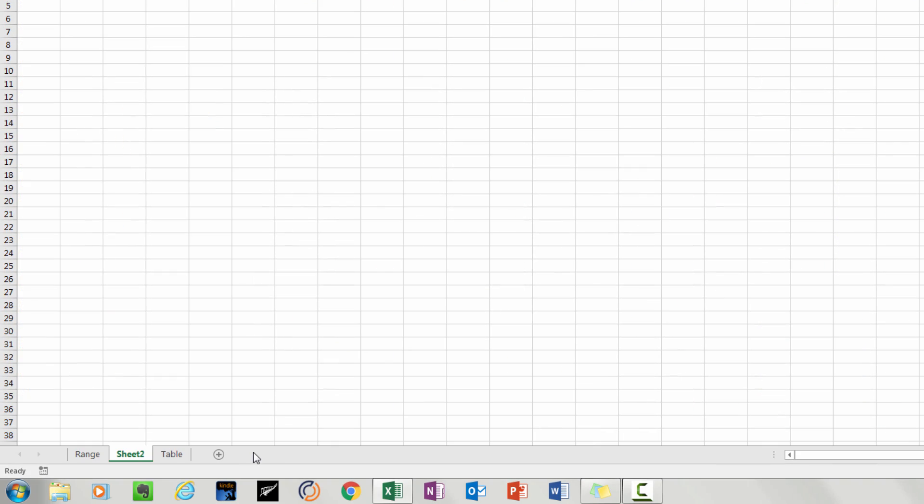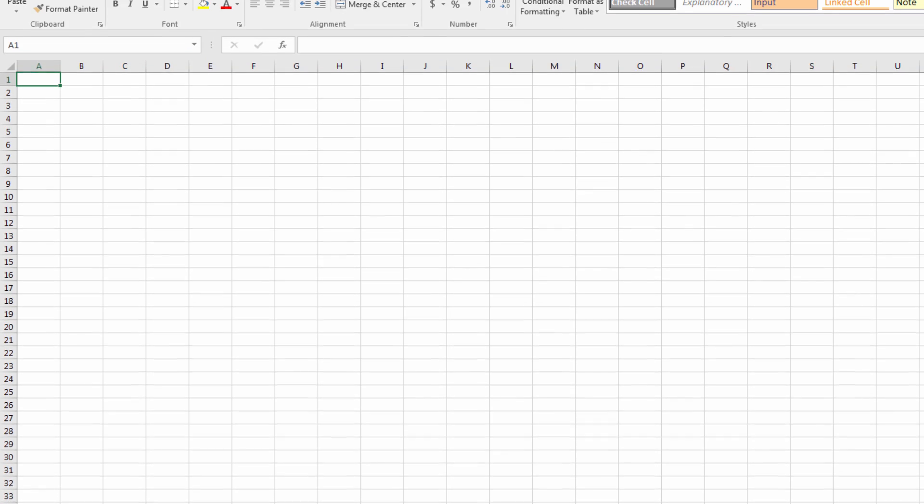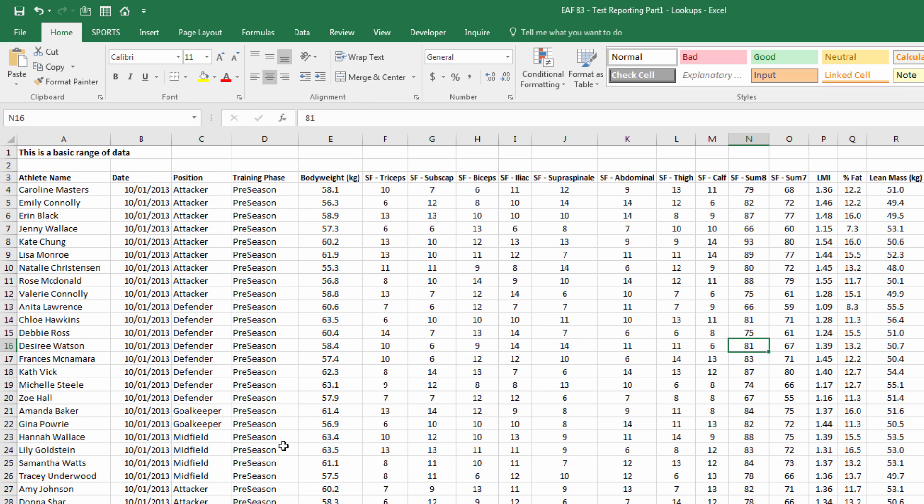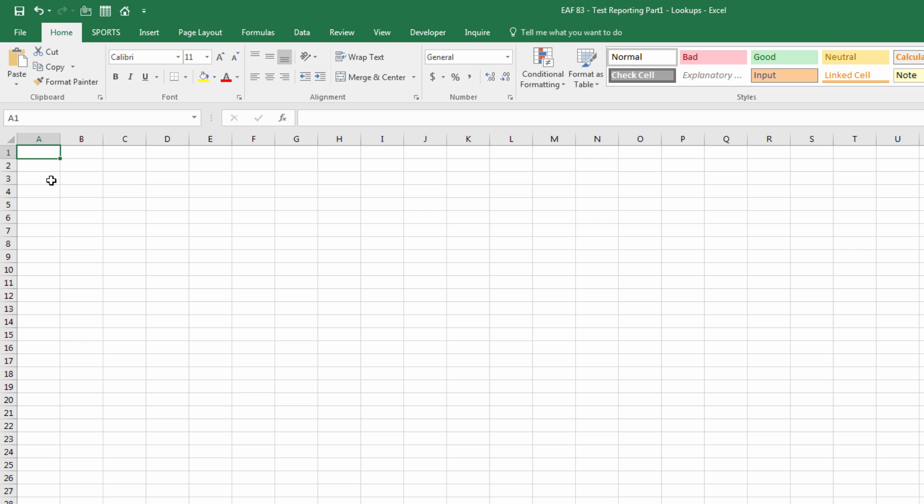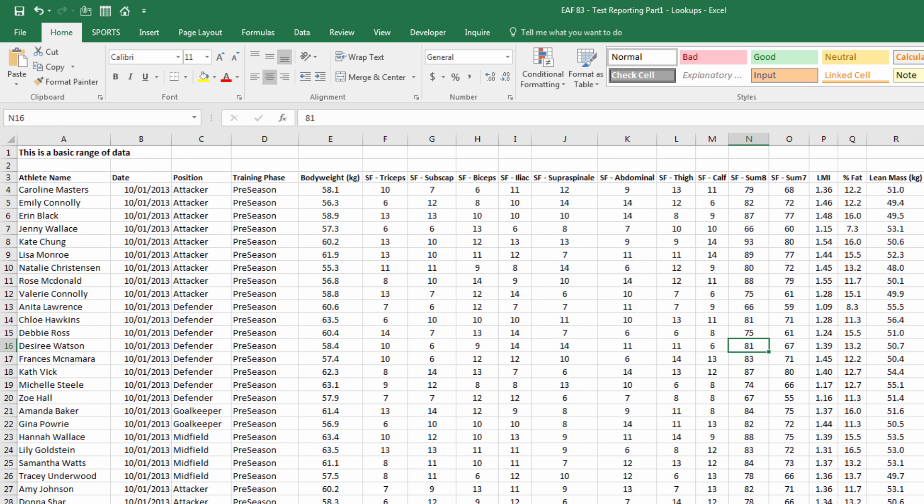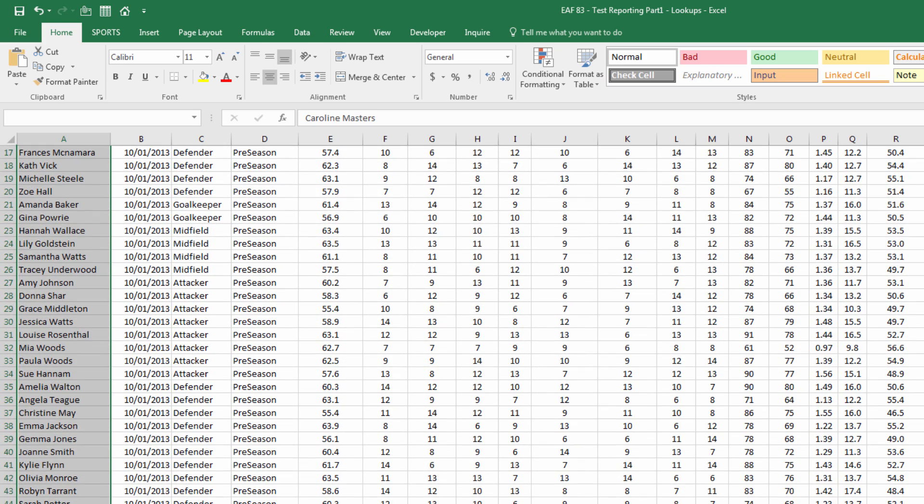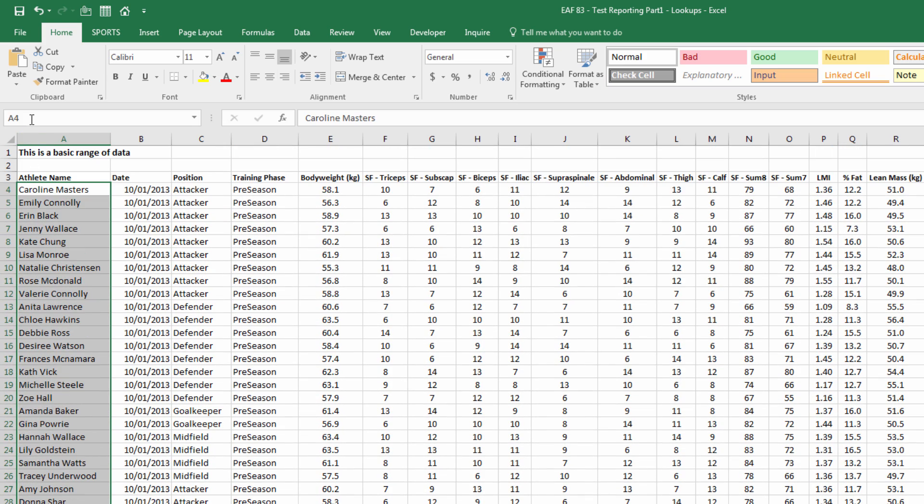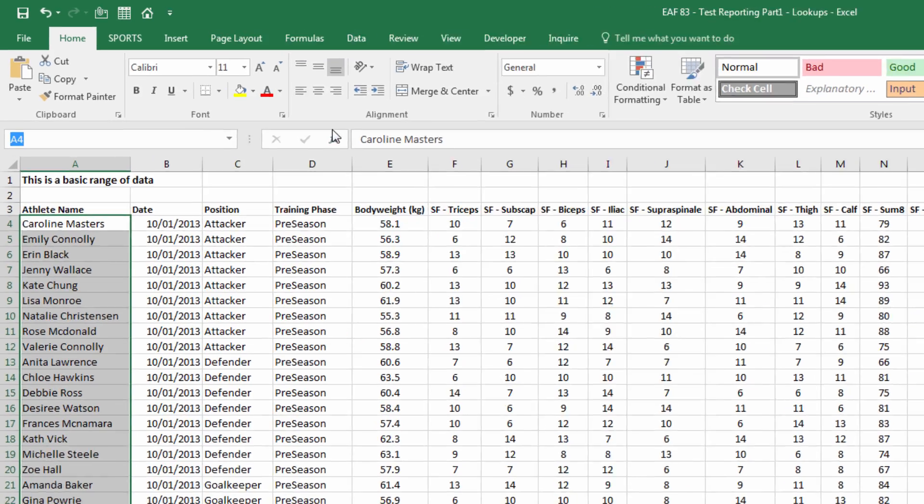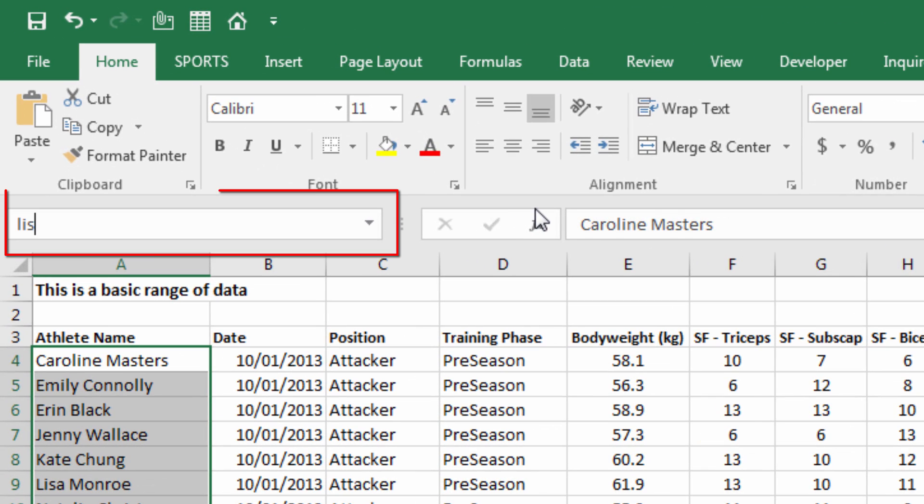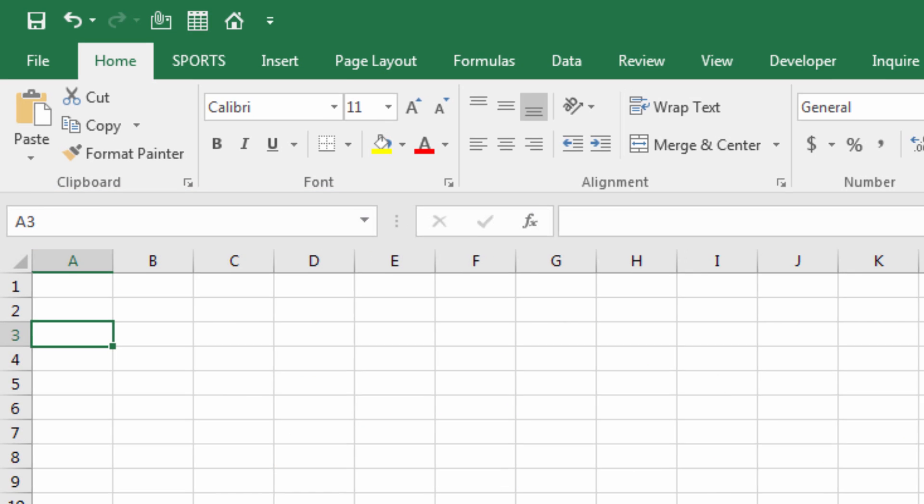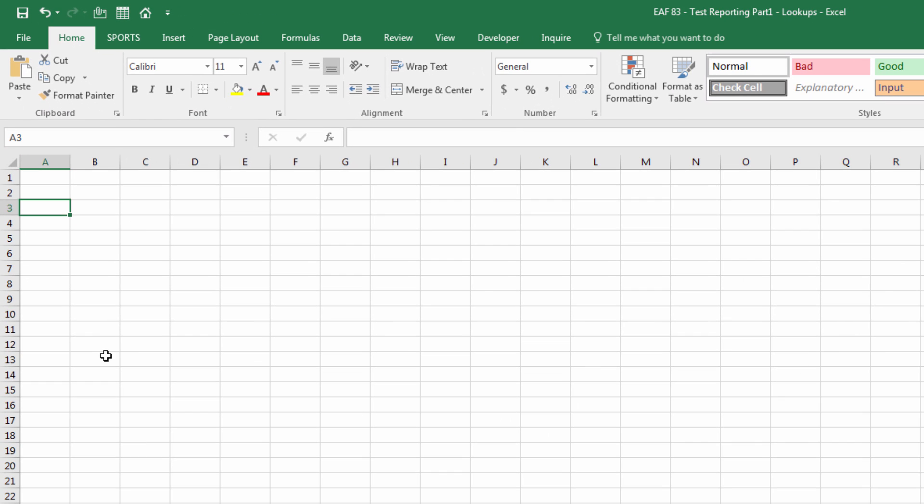First thing, I'm going to create an extra sheet and I'm going to call it REPORT. What I'm looking to create is a situation where a name can be selected from a drop-down list and the report can populate itself. So to have a drop-down list, we need to refer to a range of data.